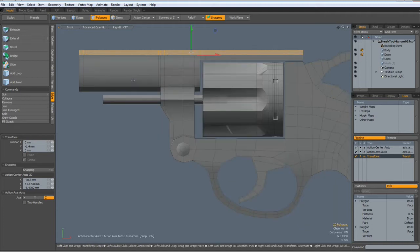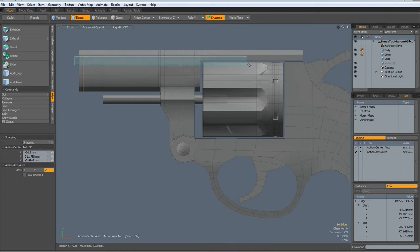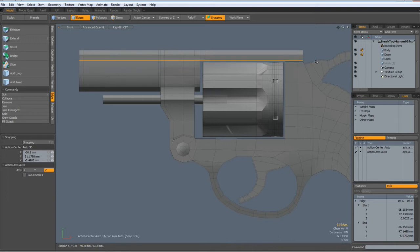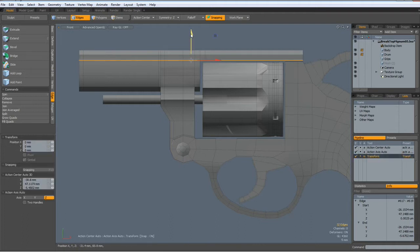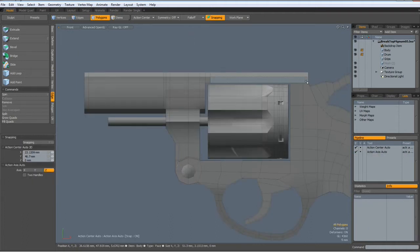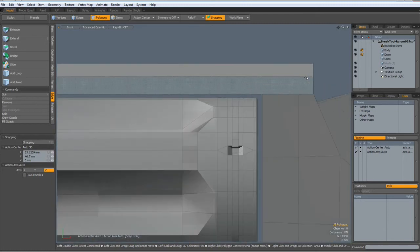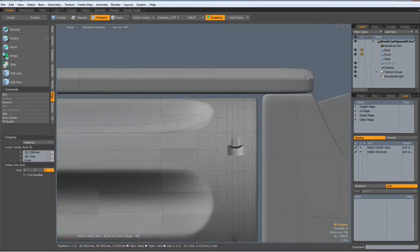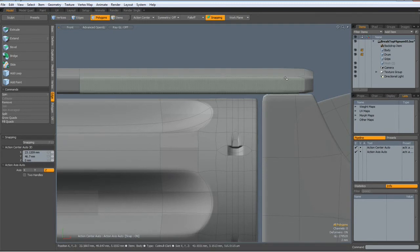Then I can select all these edges here. These here. And make this gap a bit smaller. There is another thing which I do not like when I go to sub-D mode. You see here this end looks funny.